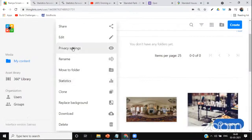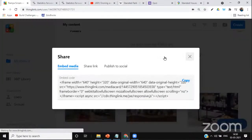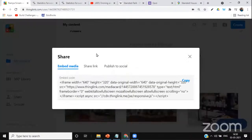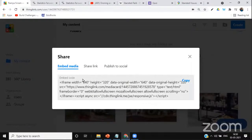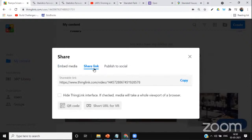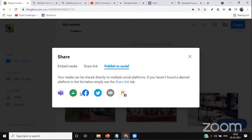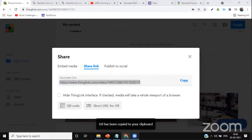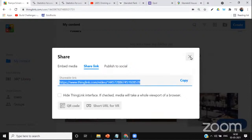After setting privacy, click Share from the three-dots menu. You'll see three options: embed media code for your website, a share link, or social media sharing. I want to share the link with participants, so I select 'Share Link,' click Copy, and paste it in the chat window so participants can click the link, explore all the tags, take the quiz, and experience the conditional transition.